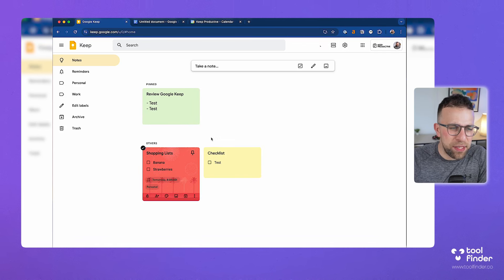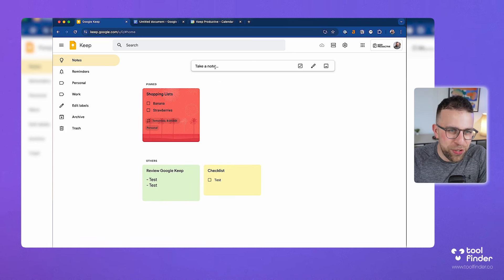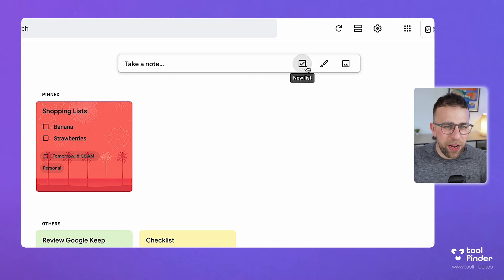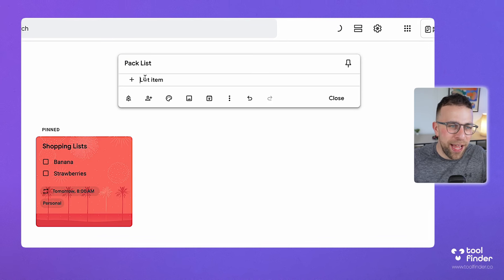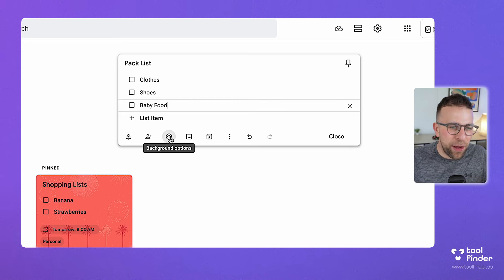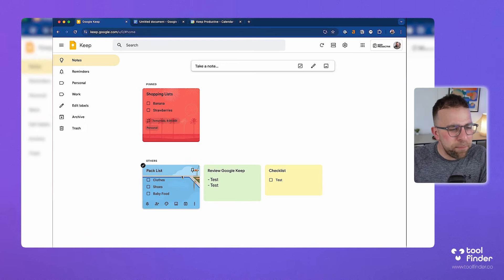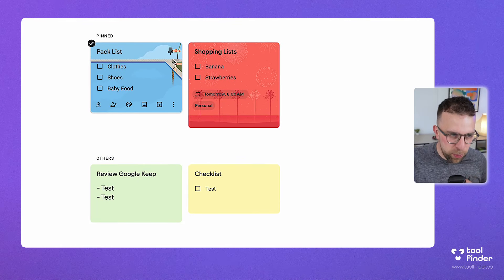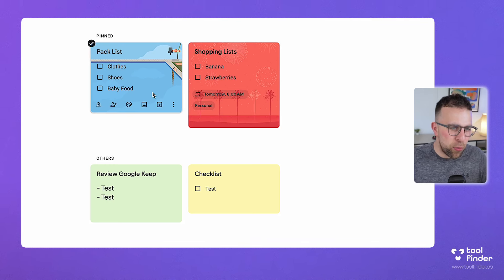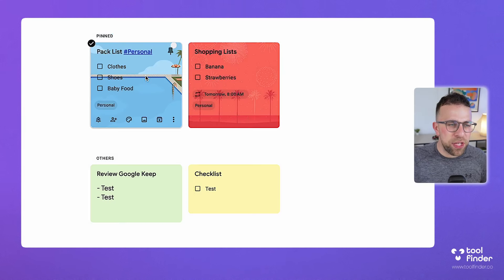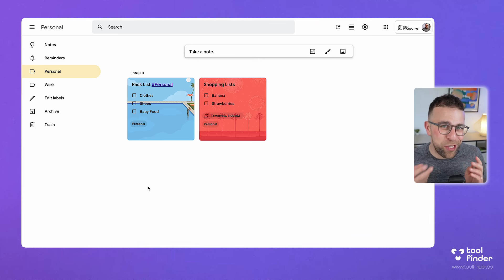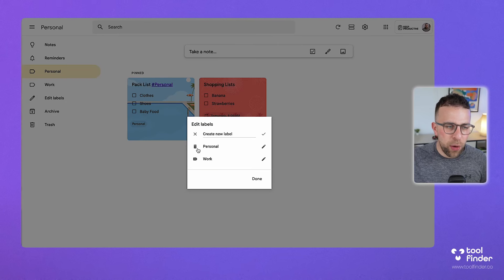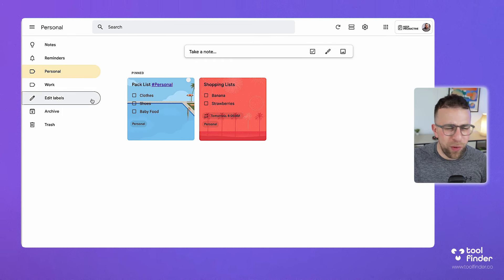Pinning is helpful because it separates pinned notes from the others you're working on. You can also create a new list — this is perfect for packing lists for a holiday: clothes, shoes, baby food, travel items. You can quickly reorganize items and see a lovely background image. Using hashtag labels, like hashtag personal, organizes notes into label areas. There's also a work area for organizing by project. You can edit, delete, or rename labels and create new ones.